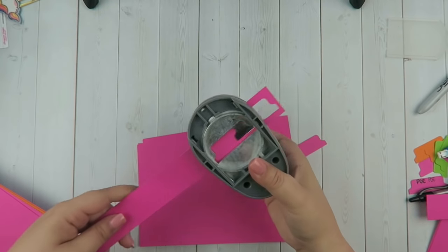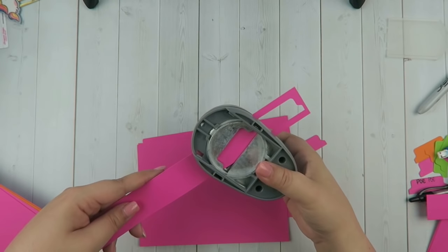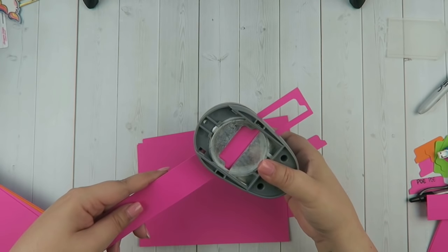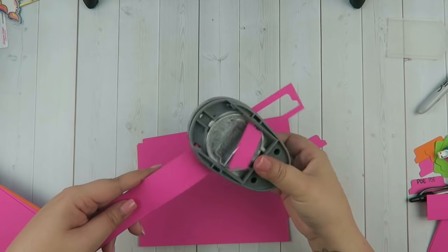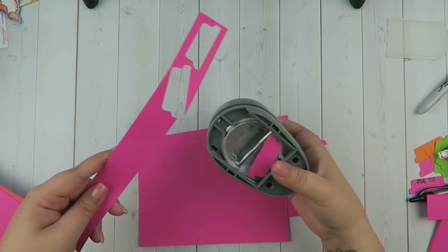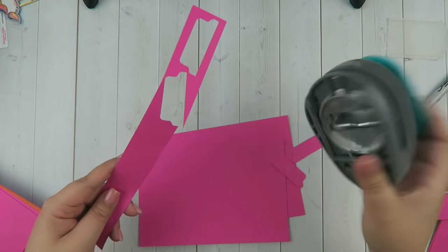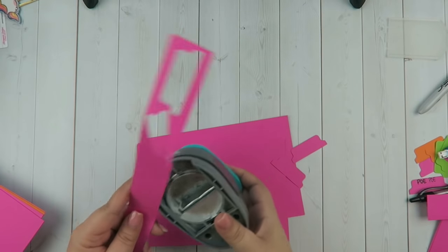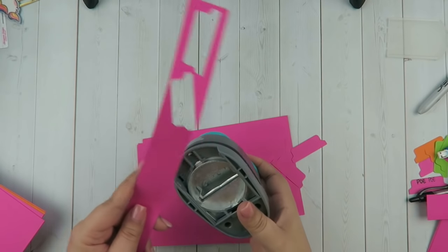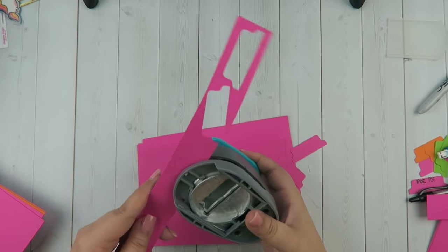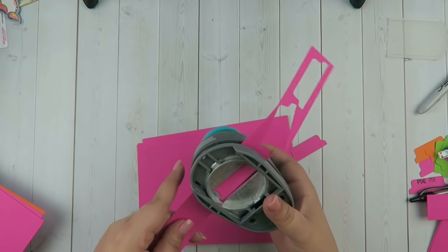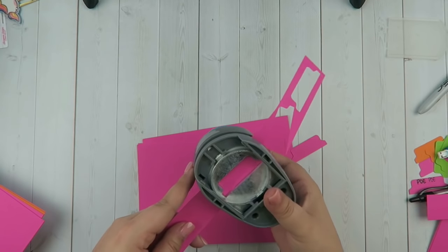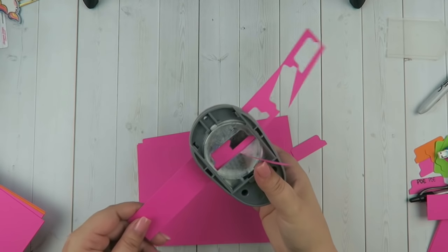You just punch it out, it's super easy. If you wanted to be really conservative, you could toggle the pieces so you could get more punches. But for the sake of this video, we'll just punch them straight across like that.